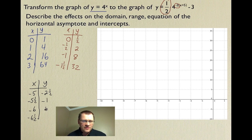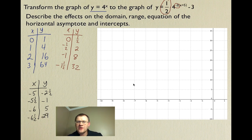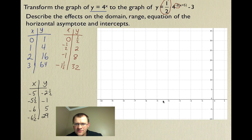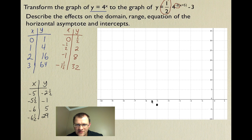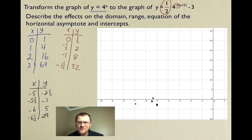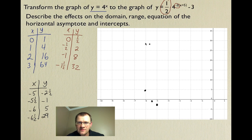The y-values all shift down by three, so 1/2 becomes -2.5, 2 becomes -1, 8 becomes 5, and 32 becomes 29. Plotting these on graph paper: the point (-5, -2.5) is here, (-5.5, -1) is around here — note my horizontal scale goes by ones while my vertical scale goes by fives to fit the value 29. Then (-6, 5) and (-6.5, 29) goes way up here.